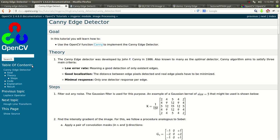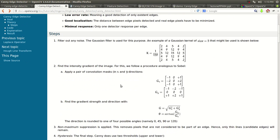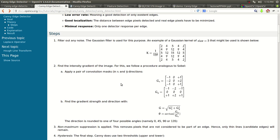This is right out of the OpenCV documentation. It goes a little bit into the theory and has some tutorials on it. Basically what it does is it filters out the noise through a Gaussian filter — a 5x5 in this example.